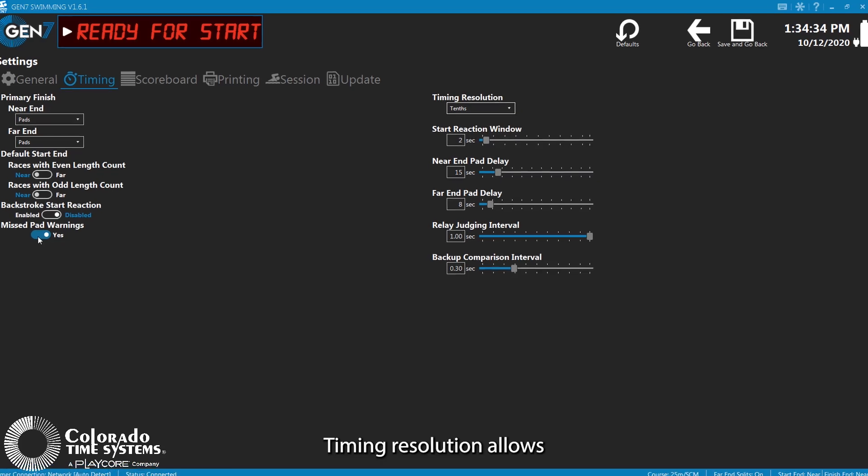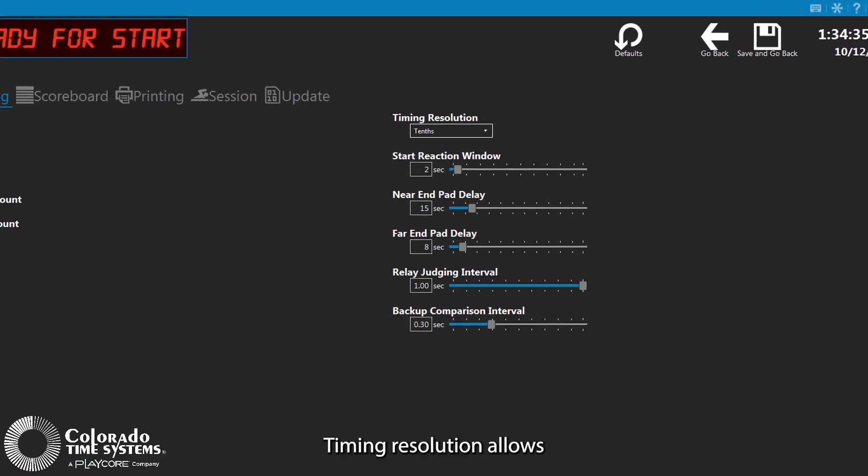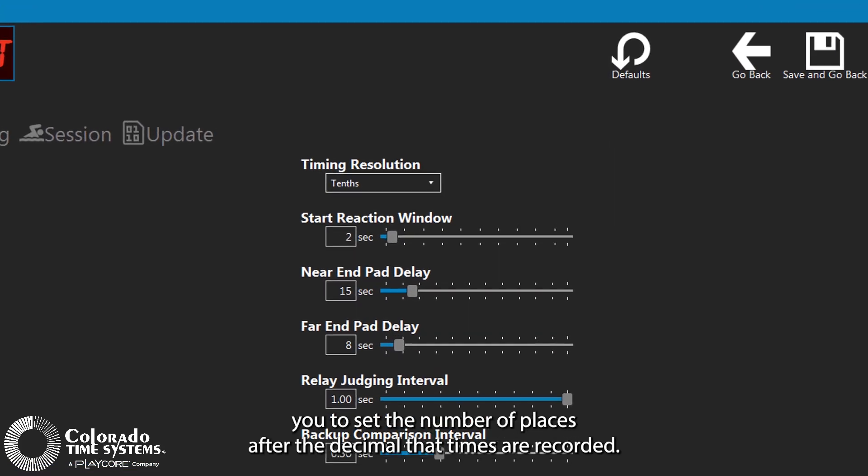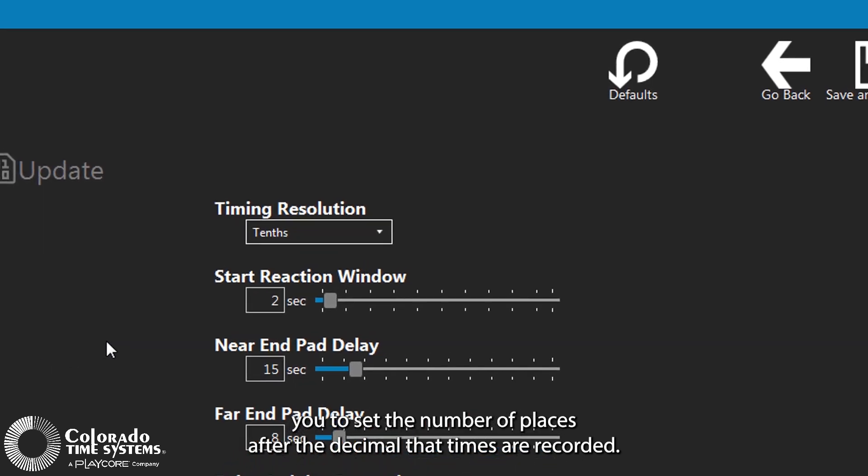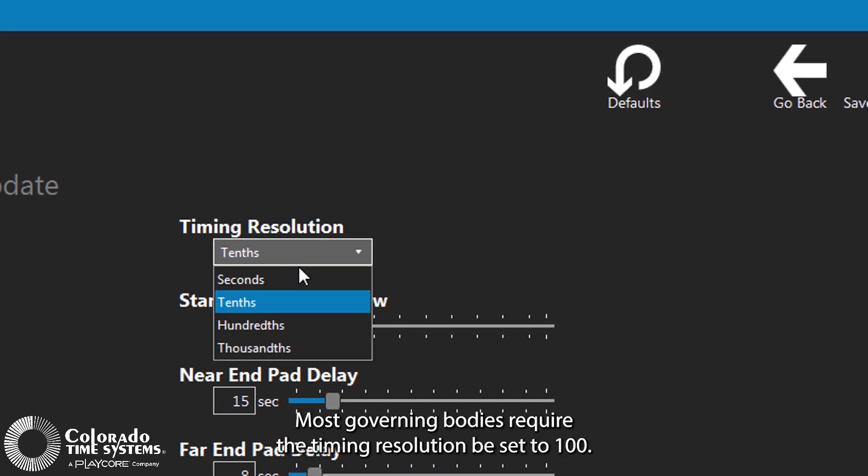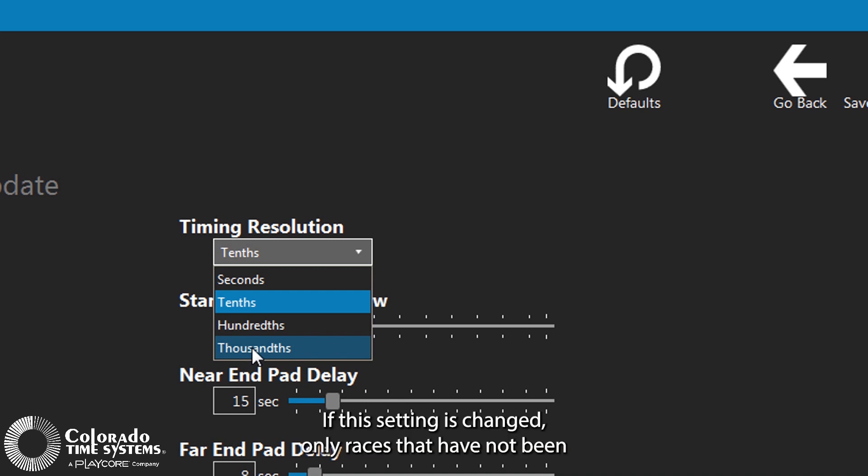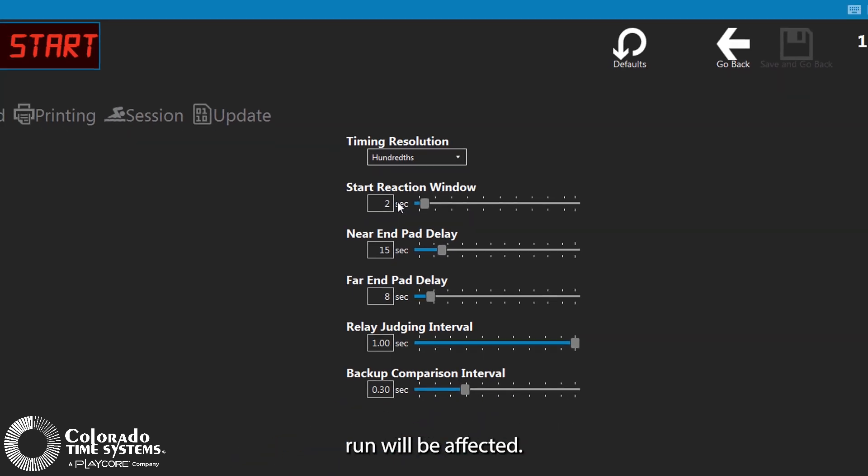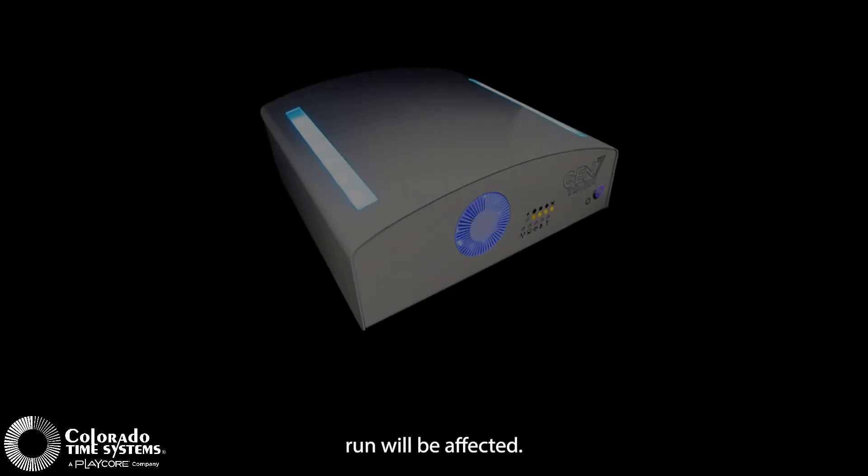Timing resolution allows you to set the number of places after the decimal that times are recorded. Most governing bodies require the timing resolution be set to hundredths. If this setting is changed, only races that have not been run will be affected.